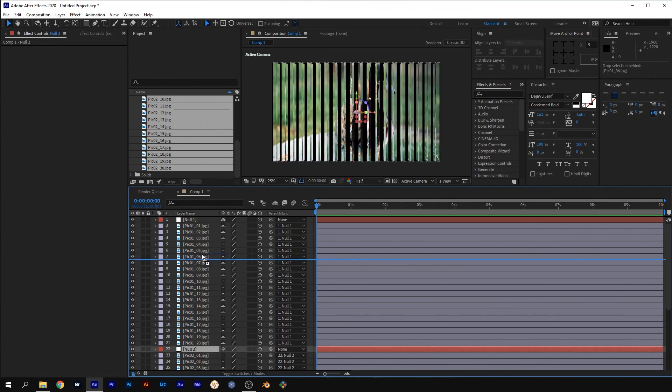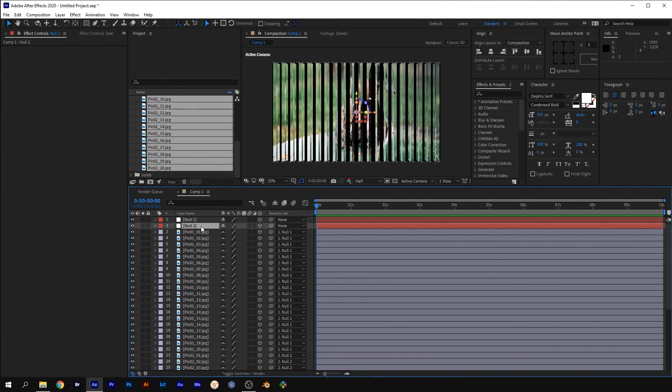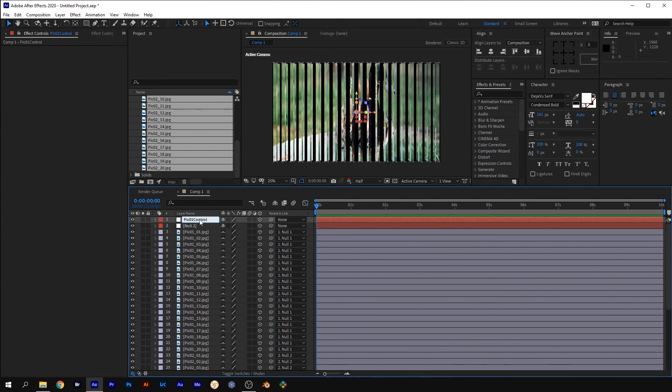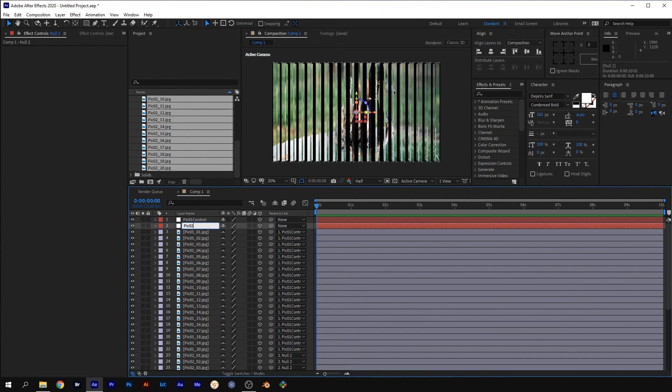Move null 2 to underneath null 1. Select null 1 and press enter to rename it something like Pic 1 control. Do the same for null 2, but Pic 2 control.